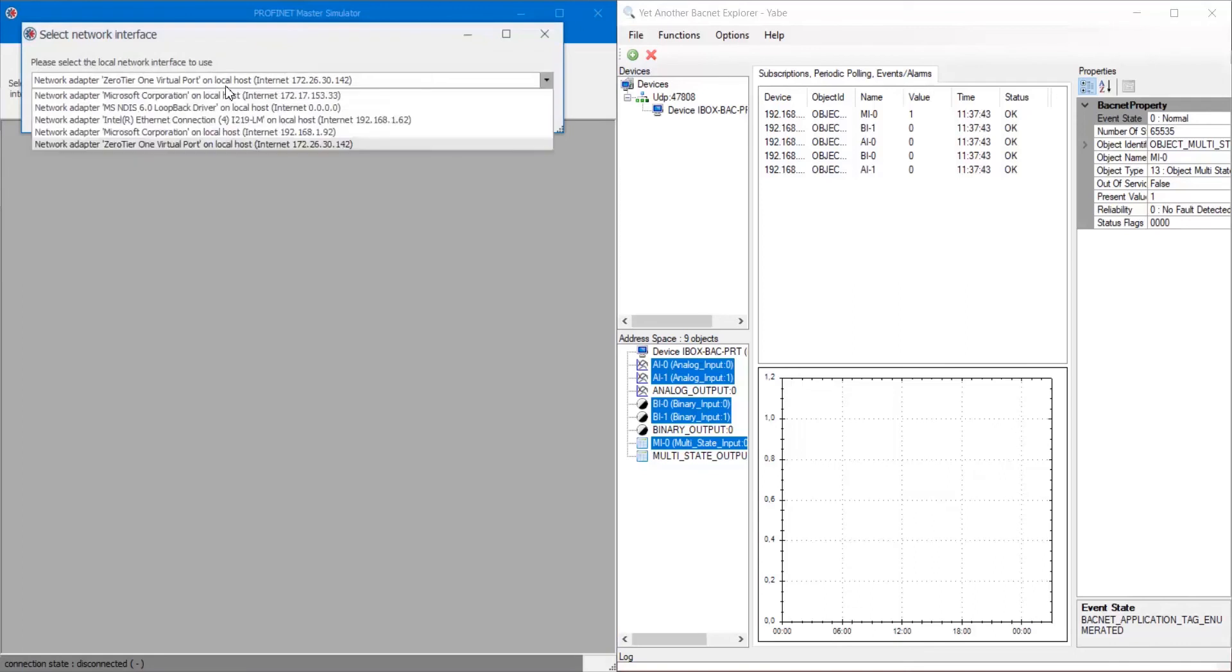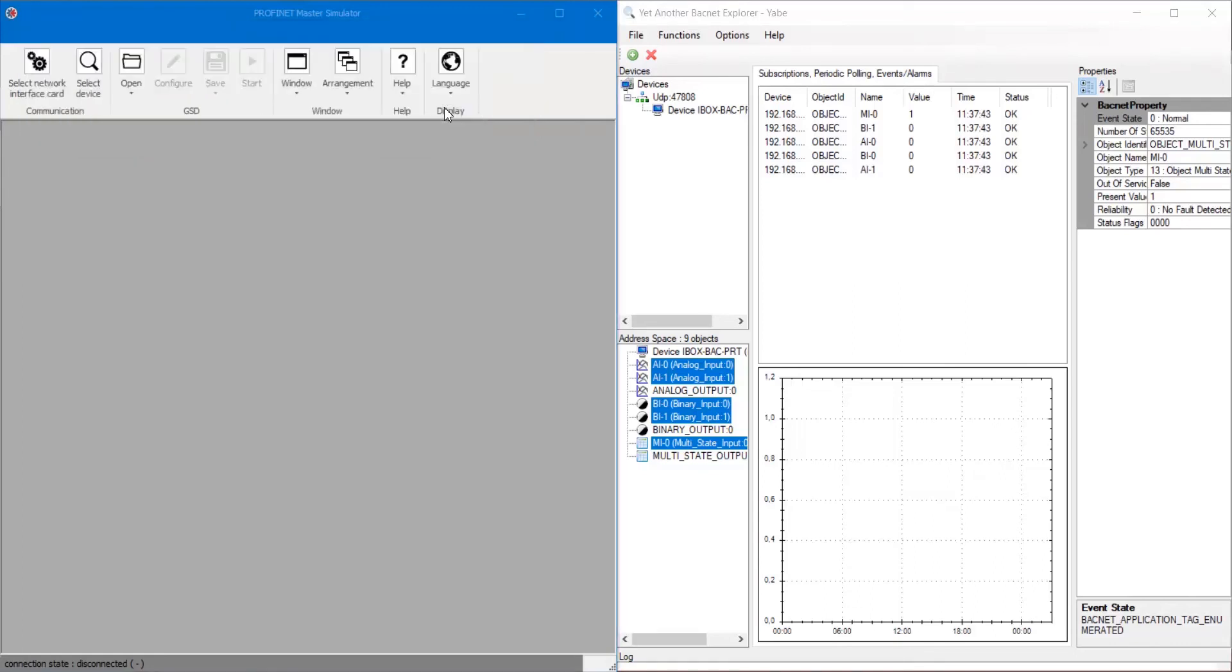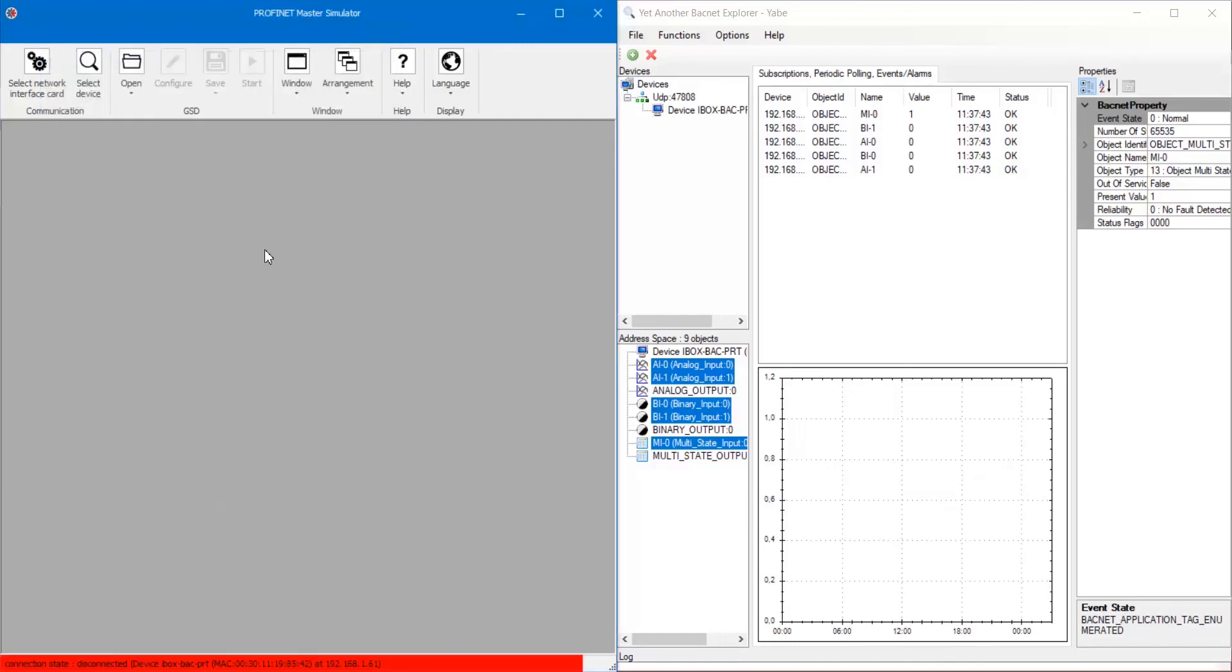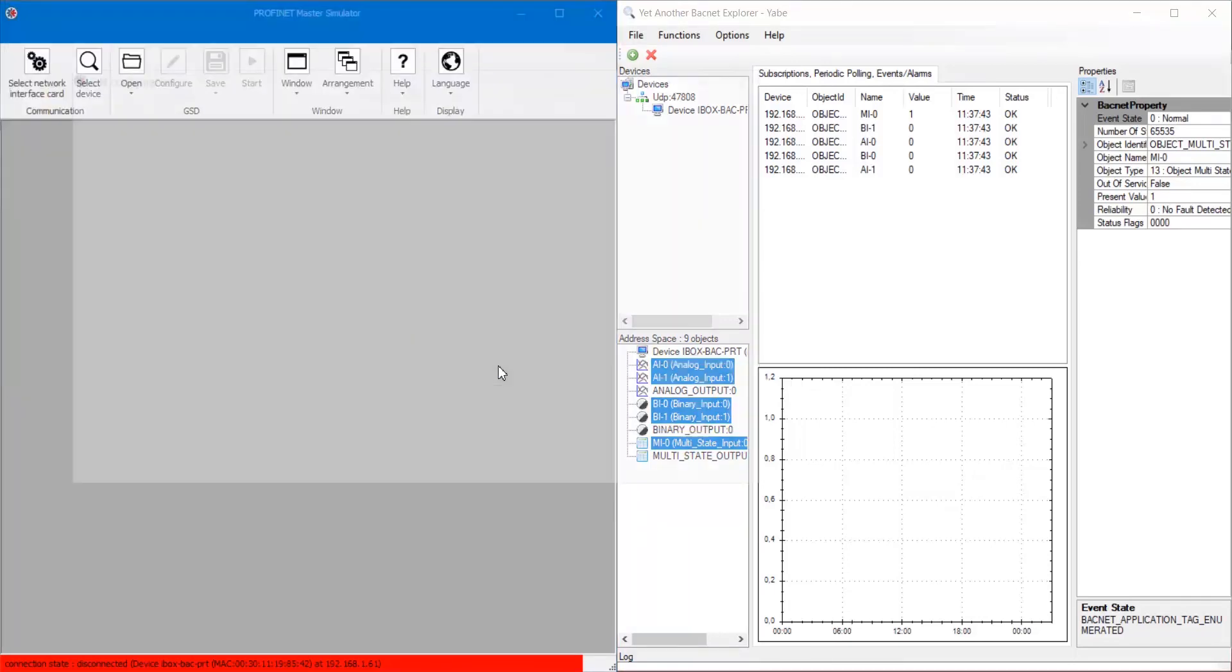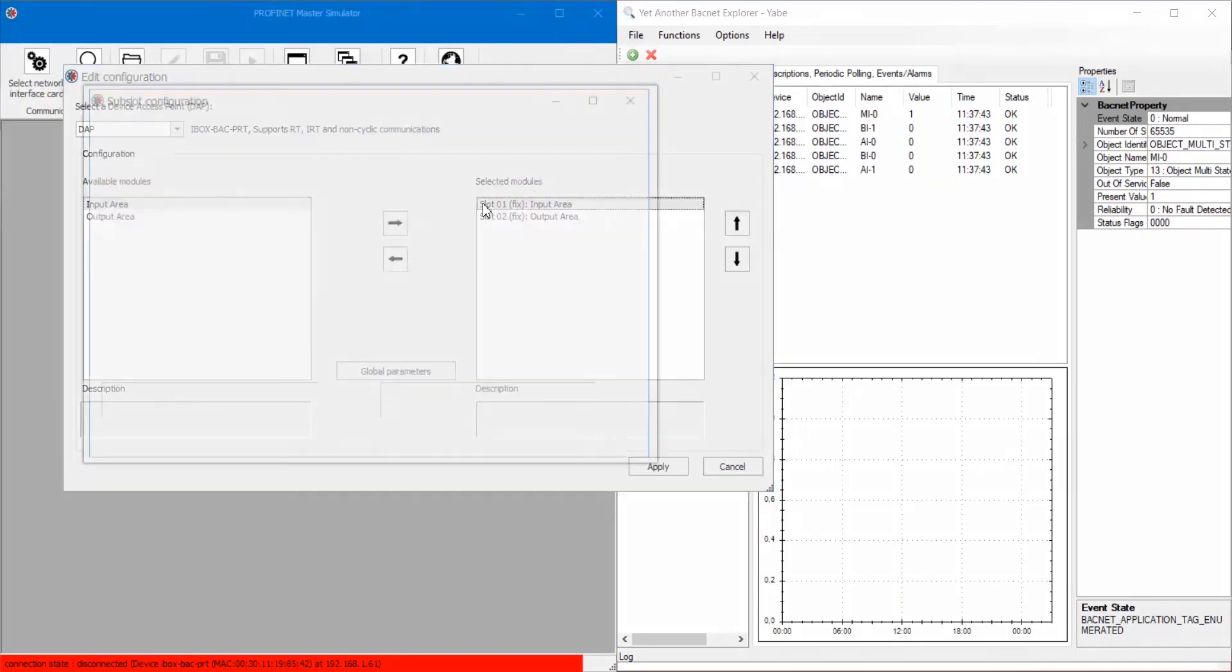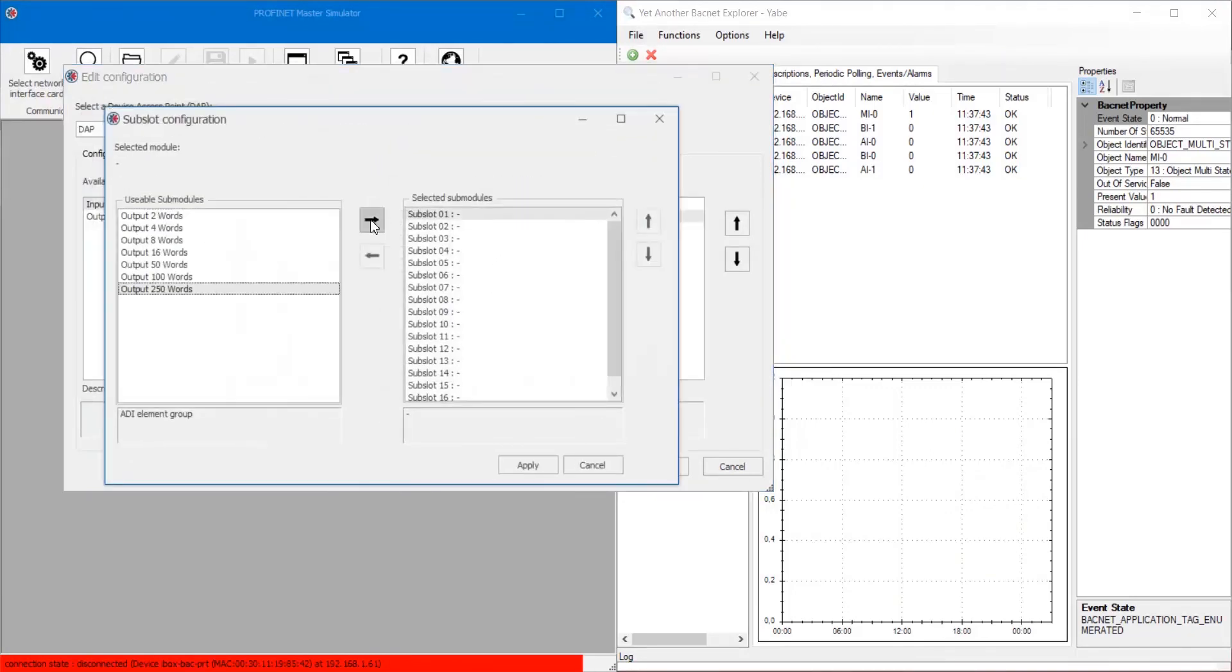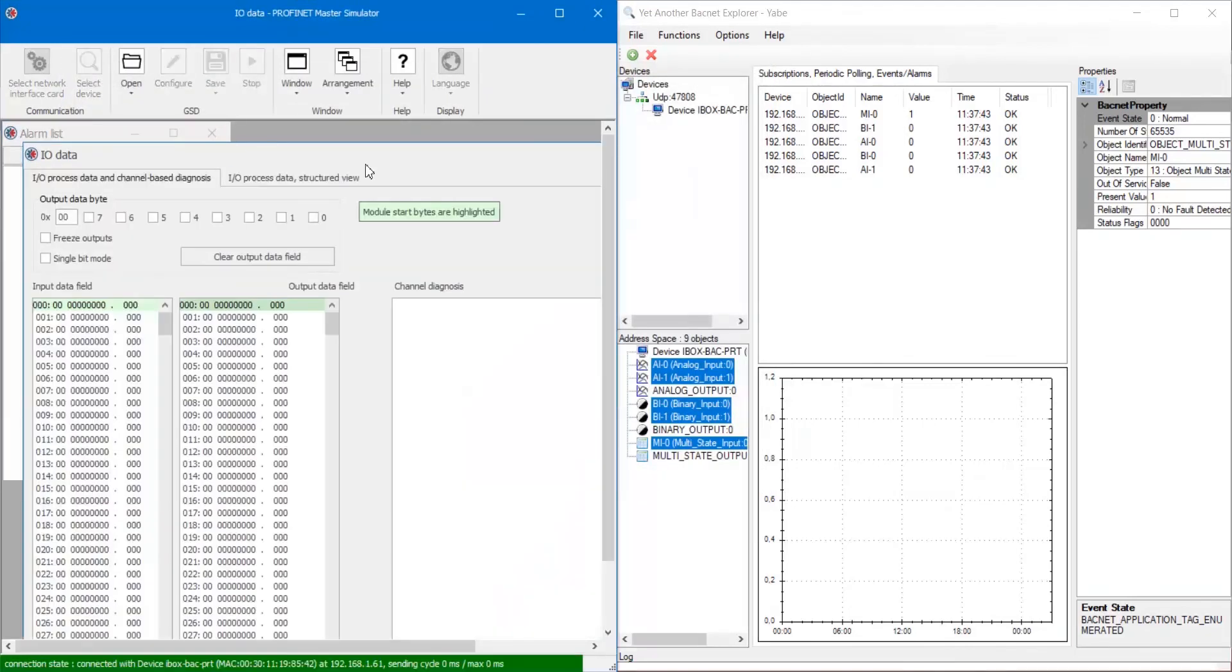On Profinet master simulator, select interface to be used and go to select device menu to select our gateway from the scan list. Now, select GSD file and configure IO data memory blocks. Then, click on start to initiate communication with the gateway.